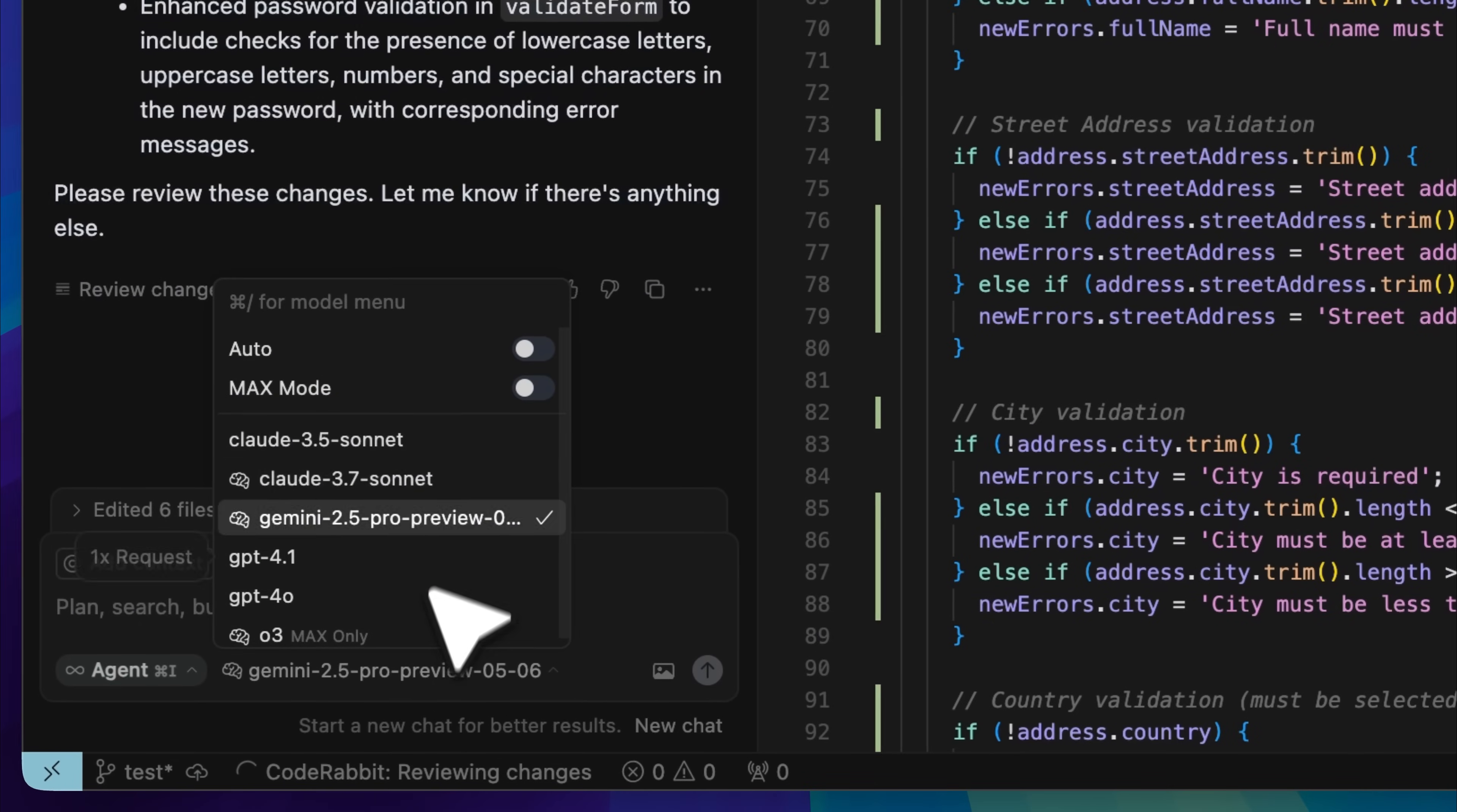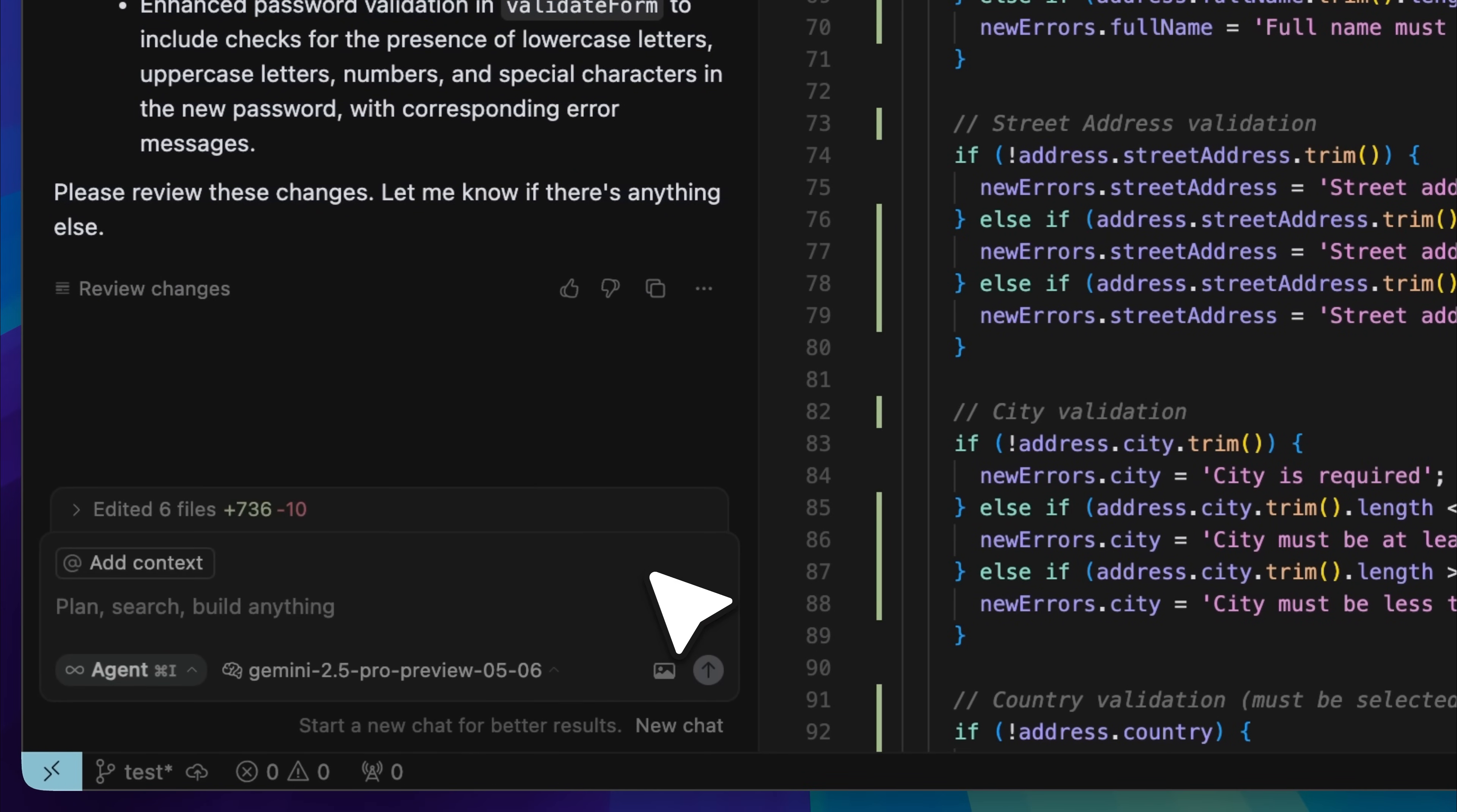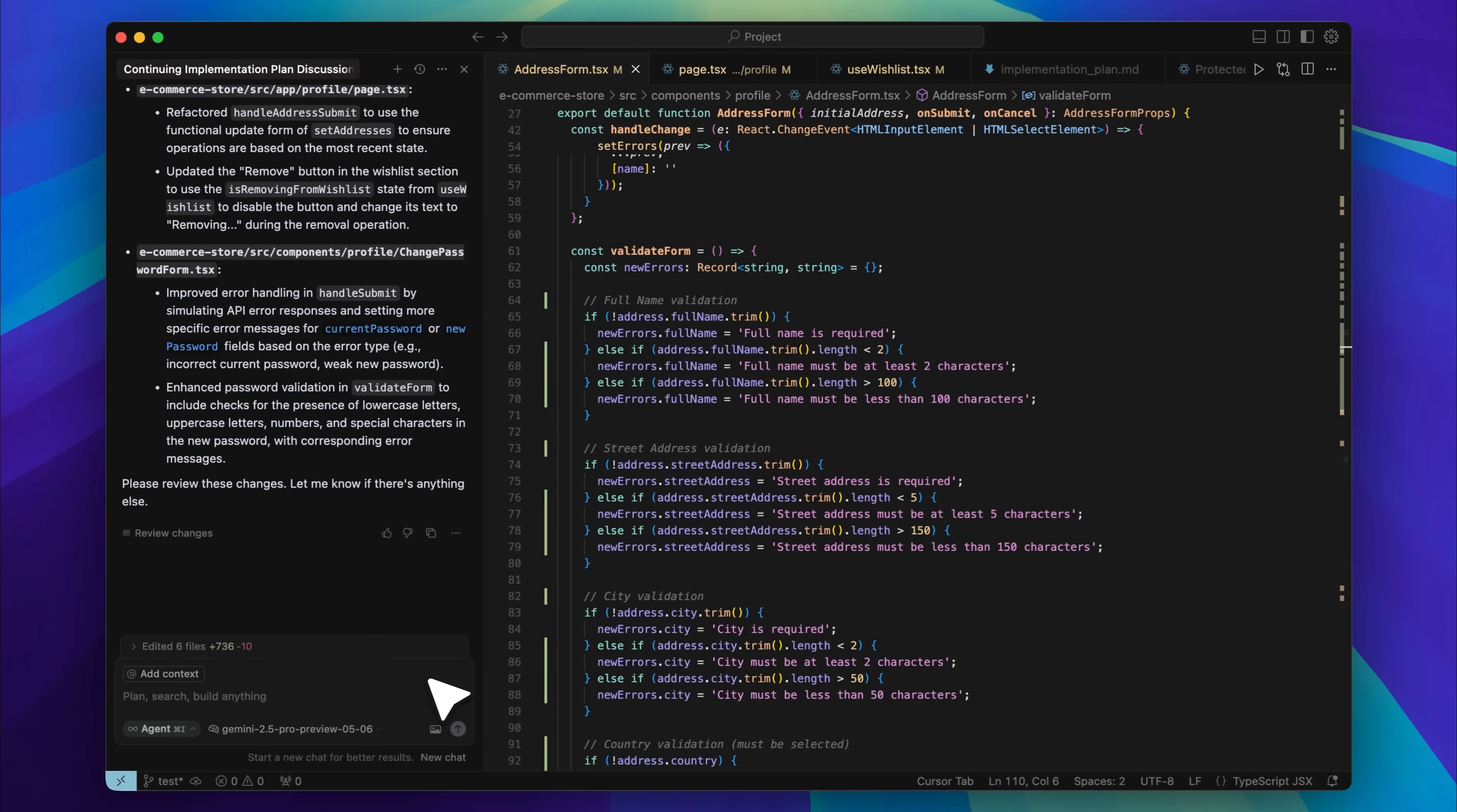Cursor has become incredibly popular for its AI agent, which lets you use powerful models to write code. The agent takes your prompt, understands the context, and starts building by creating files and implementing features automatically.